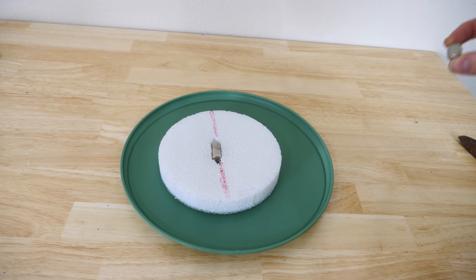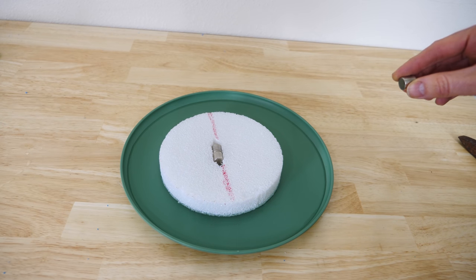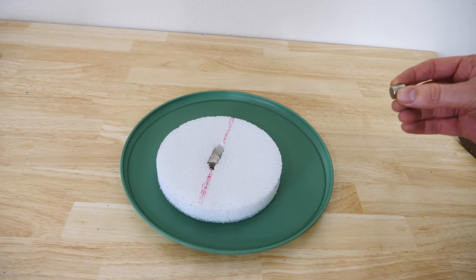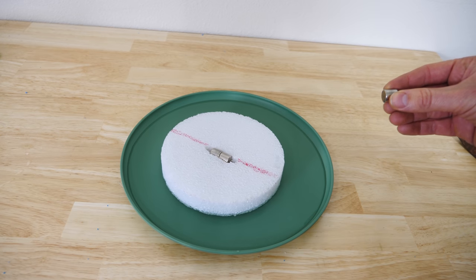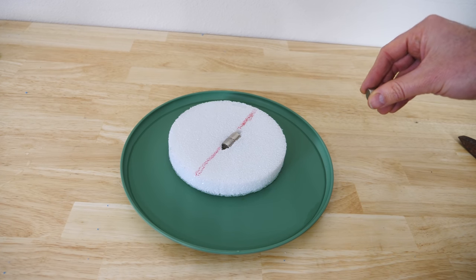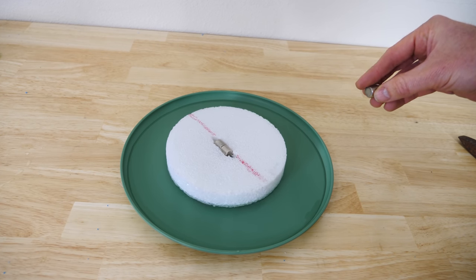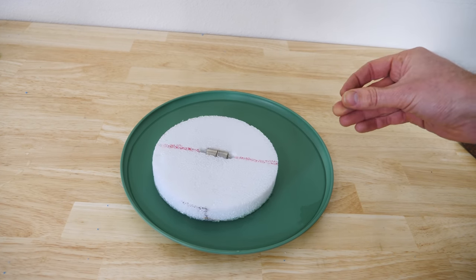But if I get another magnet, it very easily overcomes the magnetic field of the earth and turns towards it instead. So a compass like this is a very good tool to see if the thing you're holding has any magnetism to it.